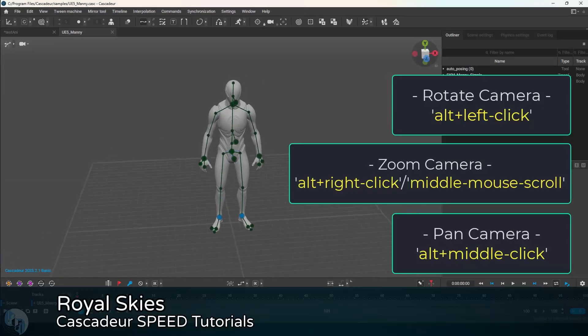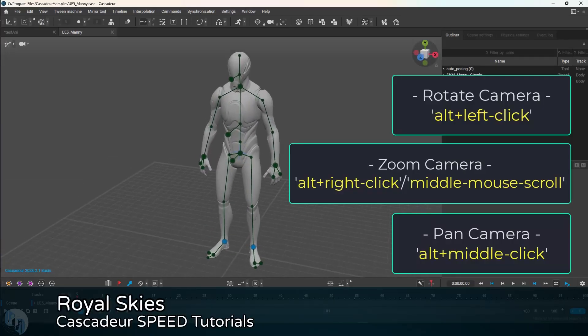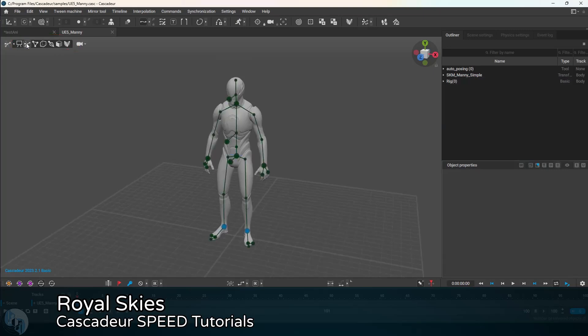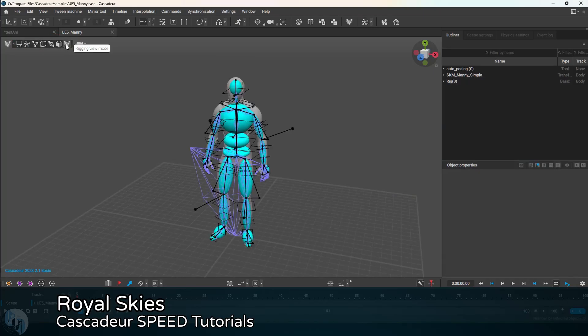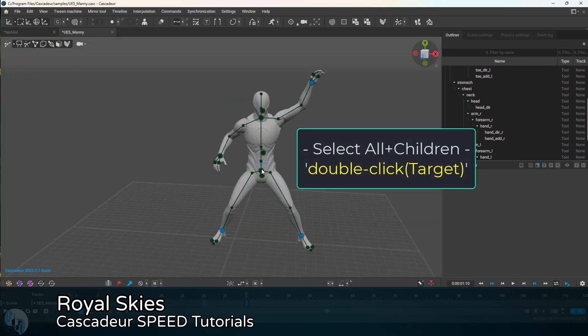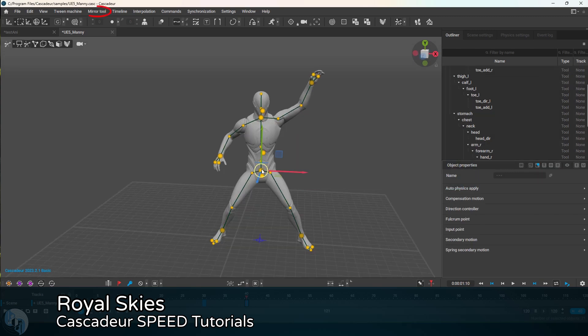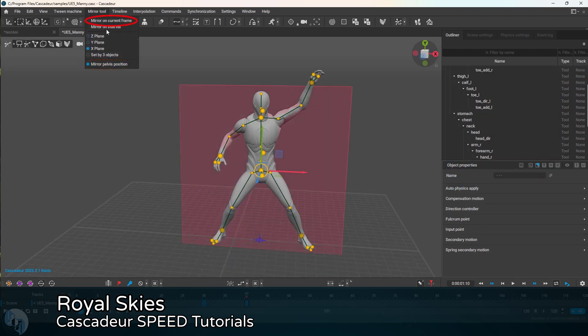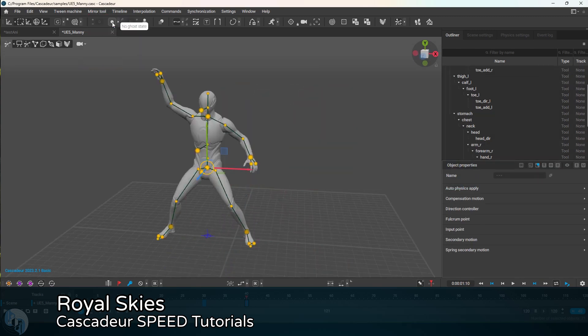If you would like to get started as fast as possible, I would recommend checking out Royal Skies' channel. Right now he's got just a couple of Cascader videos, but they cover all the essentials in the shortest time possible.